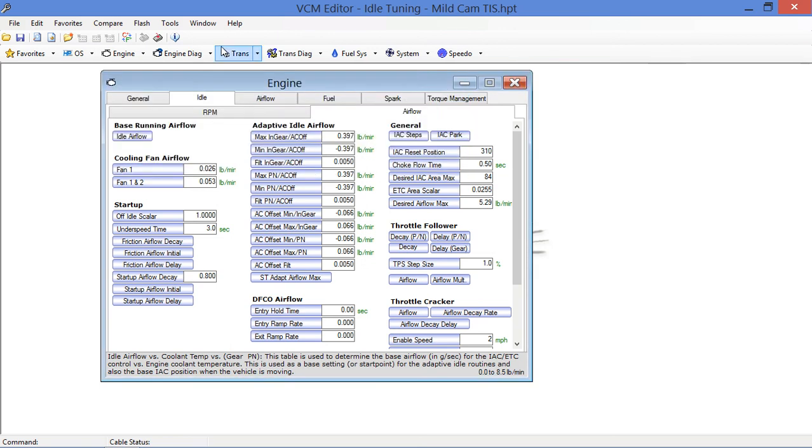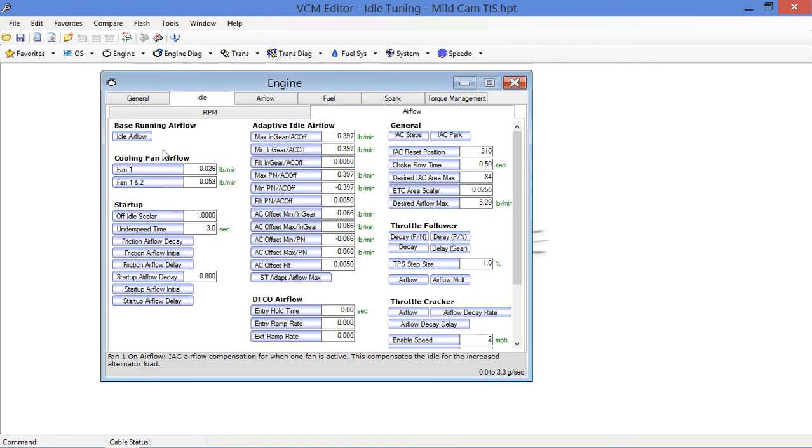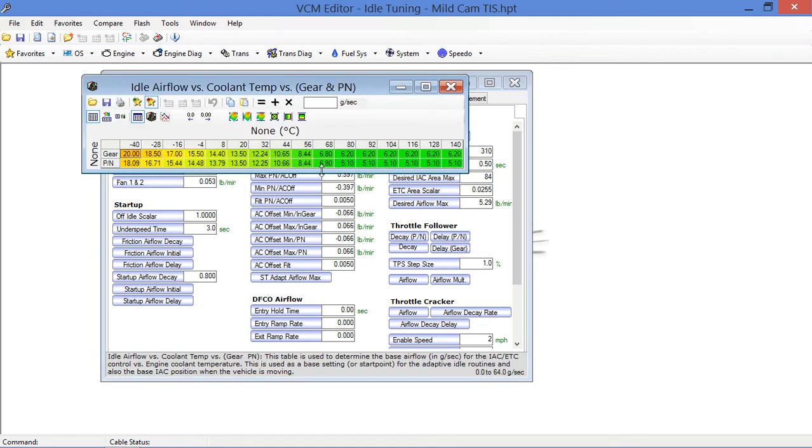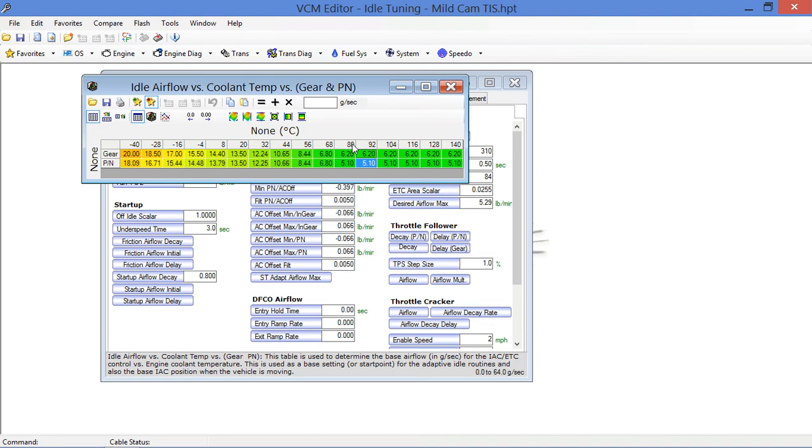What I typically do is view this table in metric, and we get numbers that are more manageable. Now we're dealing in grams per second. At normal operating temperature, this particular range equates to 176, so you're dealing in this range. The PCM is commanding 6.2 grams per second for target idle base running airflow.